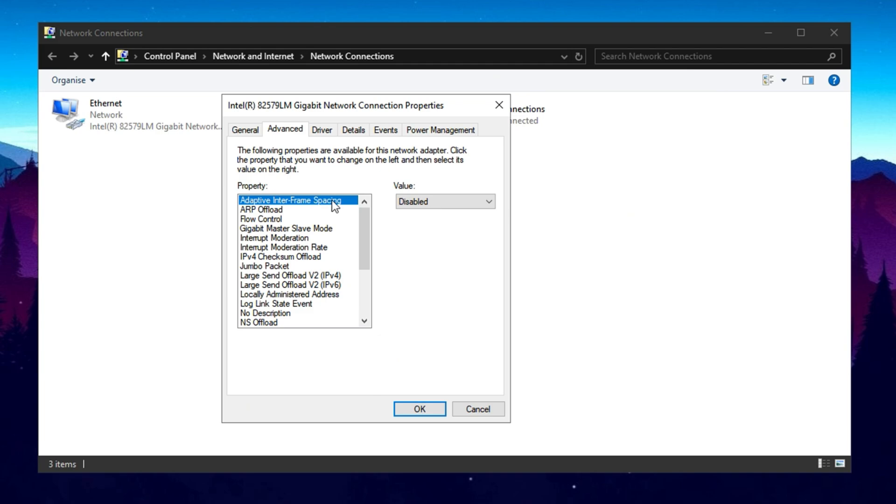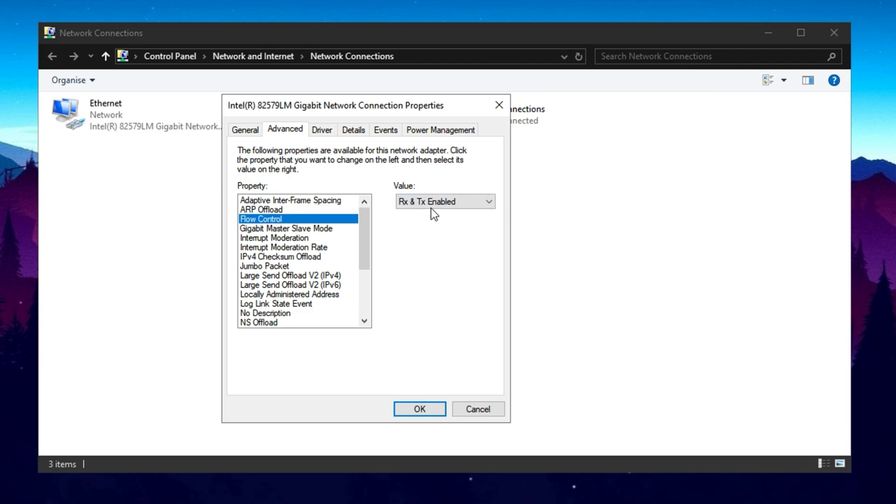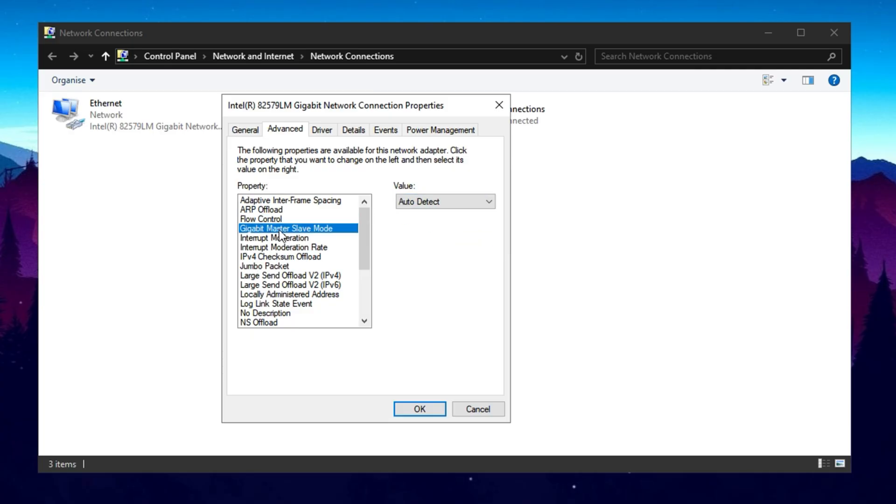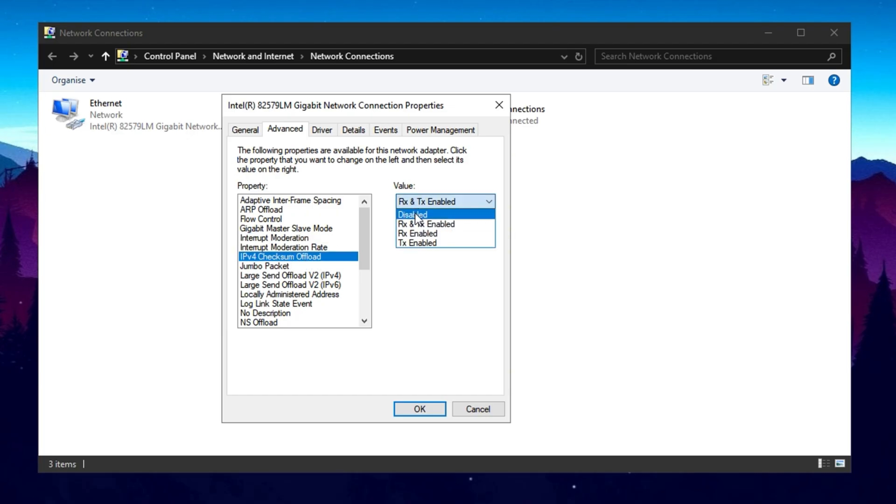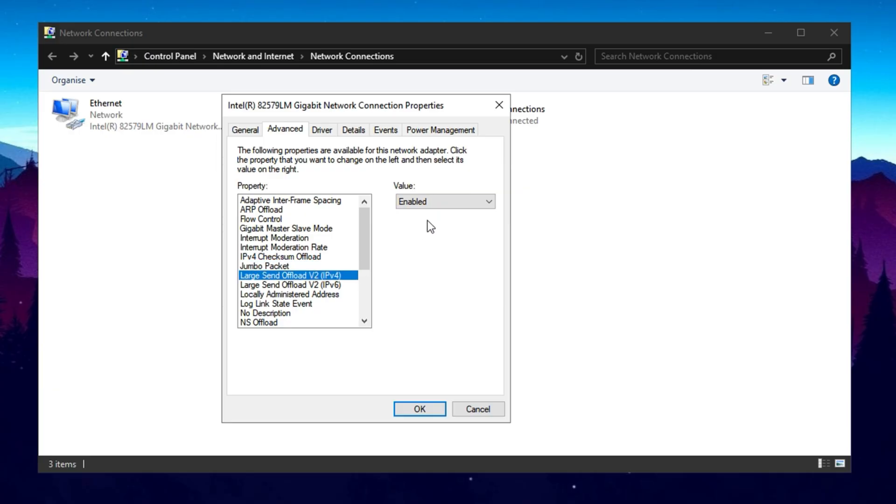Disable Adaptive Interframe Spacing and ARP Offload. Turn off Energy Efficient Ethernet and disable Flow Control. Set Gigabit Master Slave Mode to auto-detect. Disable Interrupt Moderation and adjust the Moderation Rate to improve packet processing speed. Turn off IPv4 Checksum Offload, Jumbo Packet, and Large Send Offload for both IPv4 and IPv6.